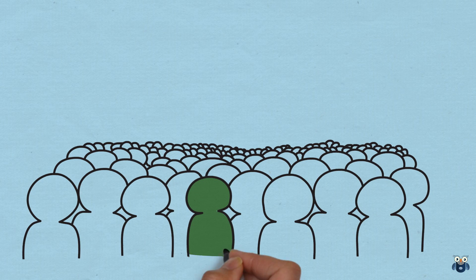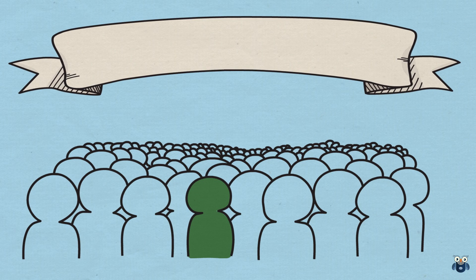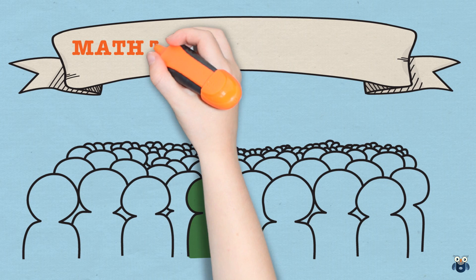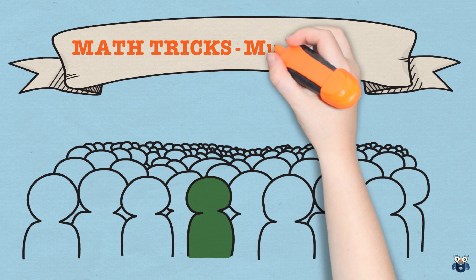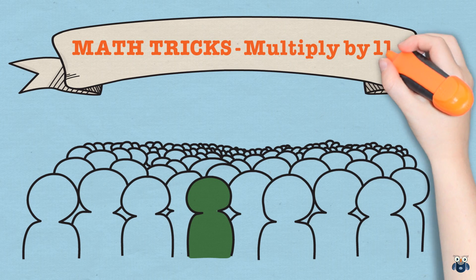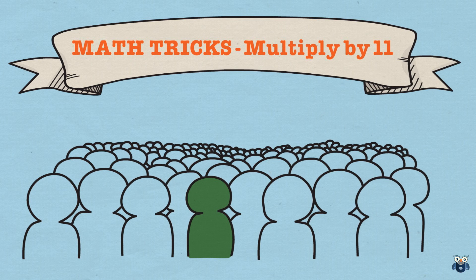What's up guys? Welcome to my channel. In this video, I am going to show you a cool method of multiplication by 11.